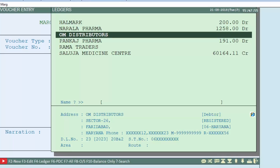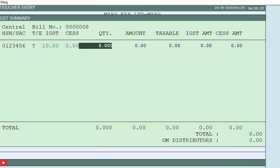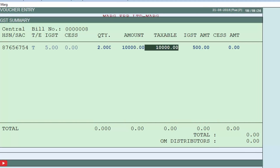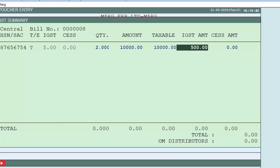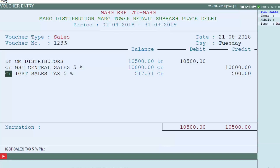Enter the date, then select ledger Om Distributors, and take the 5 percent tax from the HSN/SAC window. Enter the quantity, then enter the amount 10,000 and press Enter. You can see the amount remains 10,000 because in exclusive mode the tax is applied on top of the amount. You can see 5 percent tax on 10,000 is being applied, which gives a bill value of 10,500. In this way we can create sale voucher entries in both inclusive and exclusive ways.